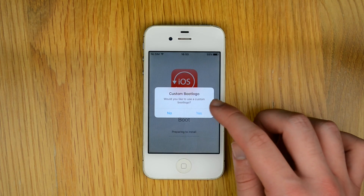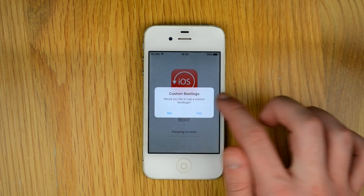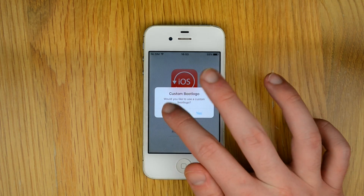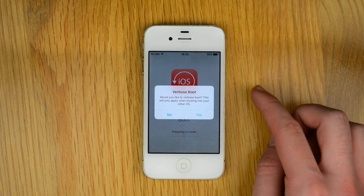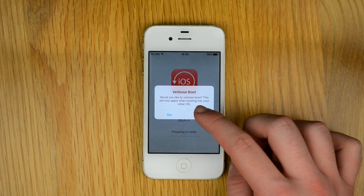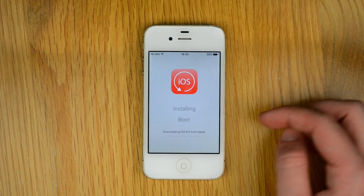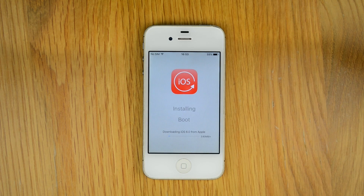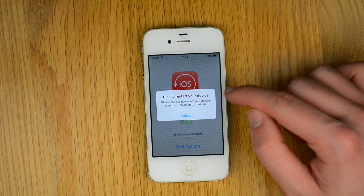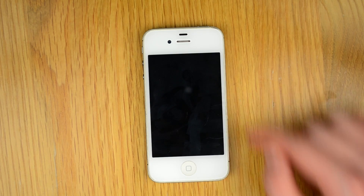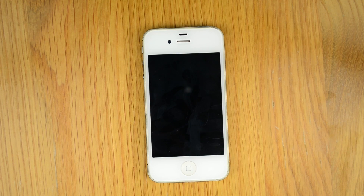It will ask you if you want to do a custom boot logo — I chose not to, and I've also chosen not to verse boot. Then leave it to download the iOS 6 IPSW from Apple. Once it's downloaded it will ask you to restart your phone — click Reboot.